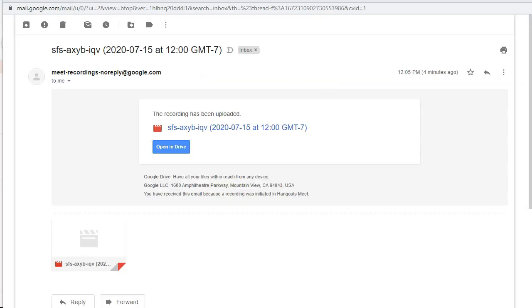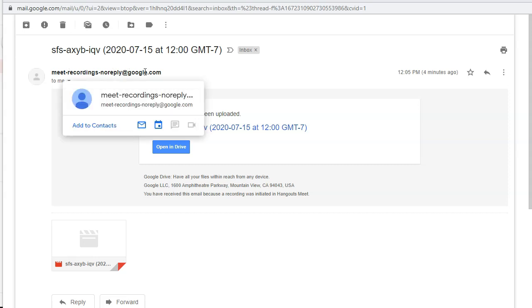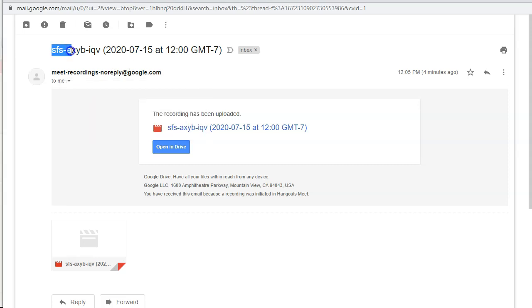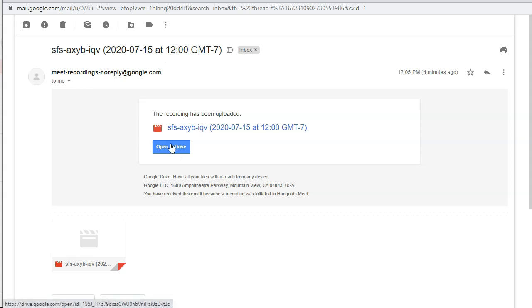So here's an example of what that email will look like. It's going to come from meetrecordingsnoreplyatgoogle.com. It's going to be some weird meeting name, but it's going to give you the date and time that the recording was finished. And you can go directly and open it in Drive.